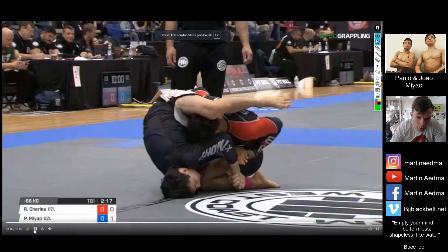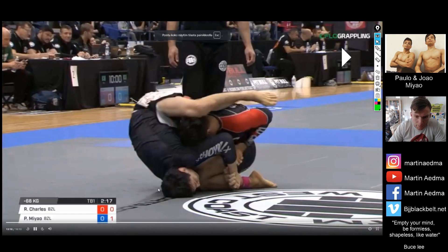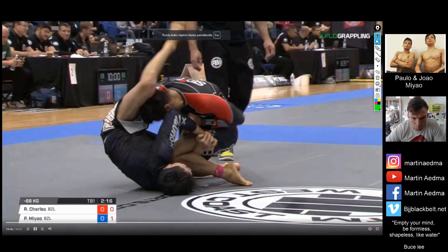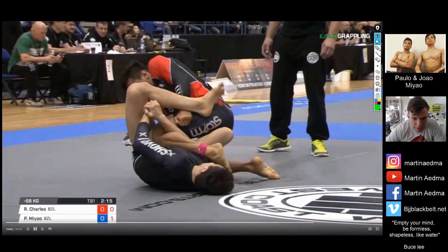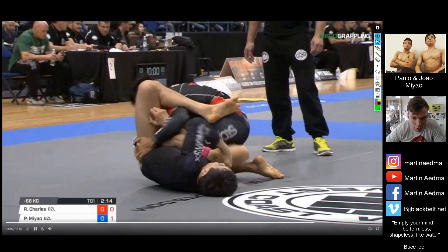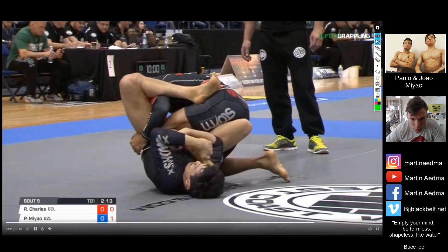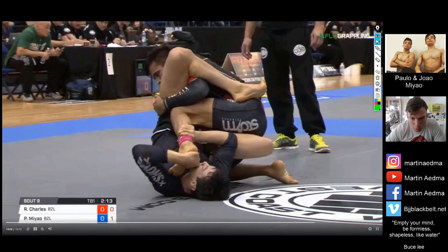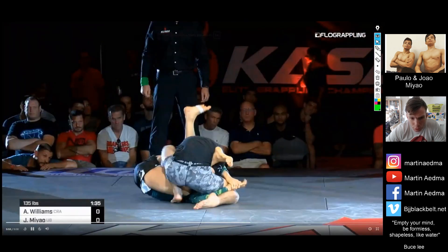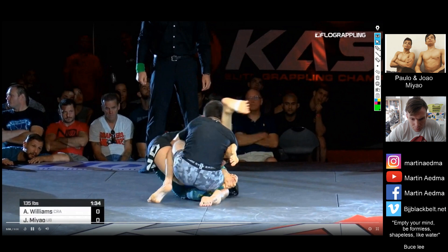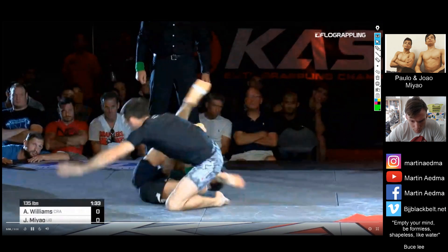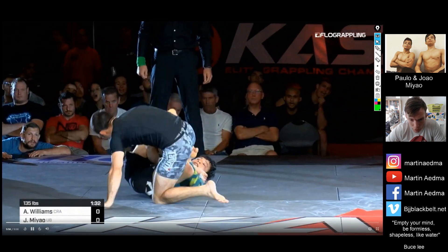I'm playing the clip at a little bit of a slow-mo speed so you can see what's happening. Basically, from the bottom, from the guard, you're going to try to attack the leg of the guard passer.